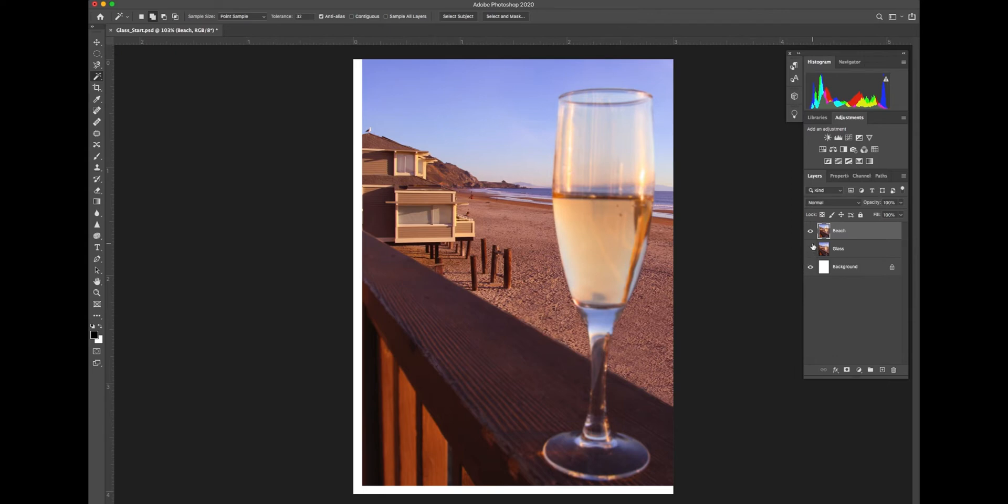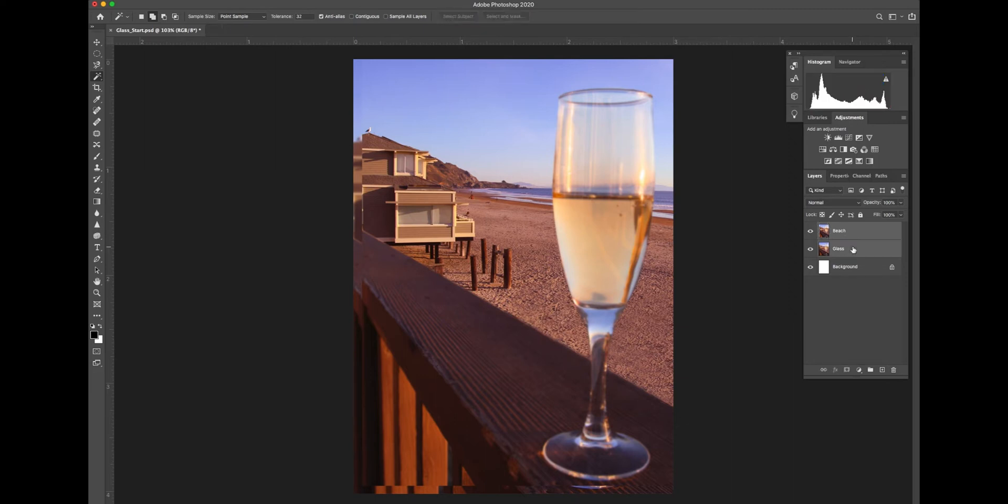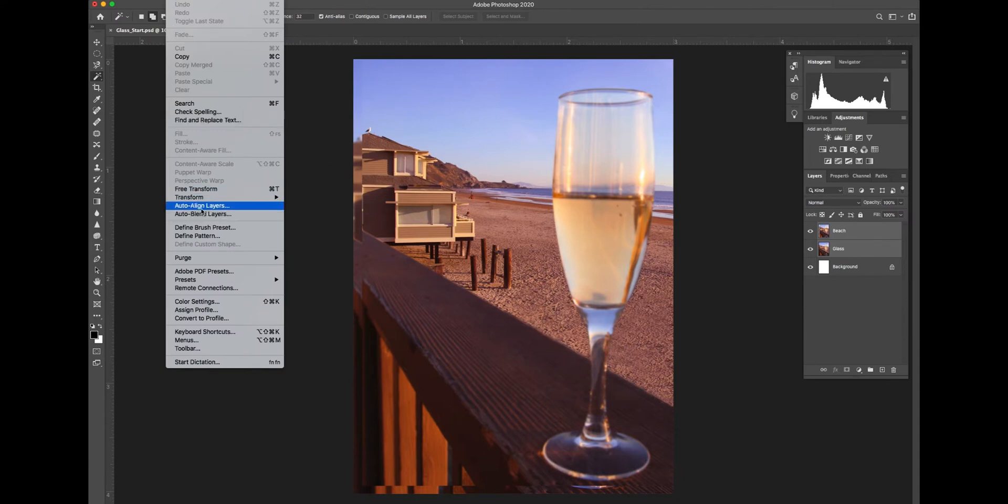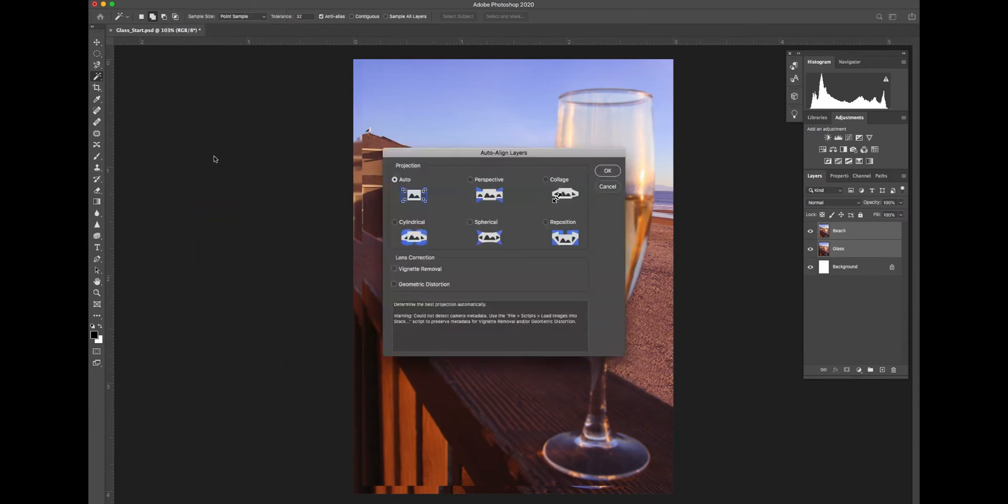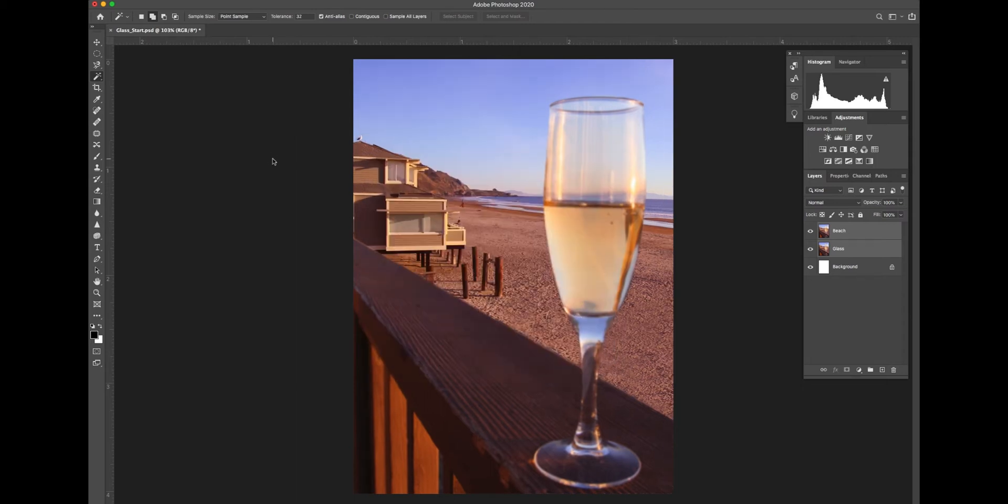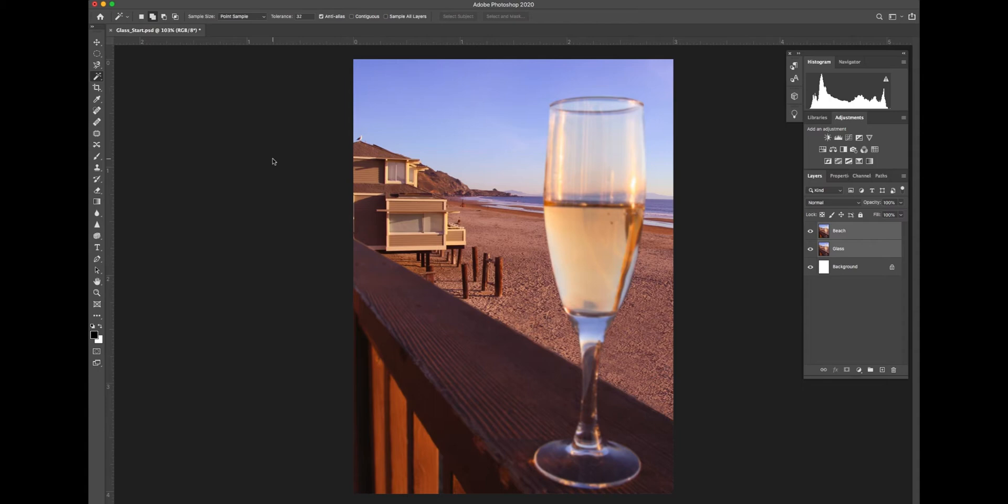The first thing to do is to hold the shift button down and select both layers. We'll go into the edit menu and we'll align them automatically. So we'll choose auto align layers. We'll let that happen automatically in Photoshop. It's going to put two layers in exact alignment so that there isn't a double image when we're finished.